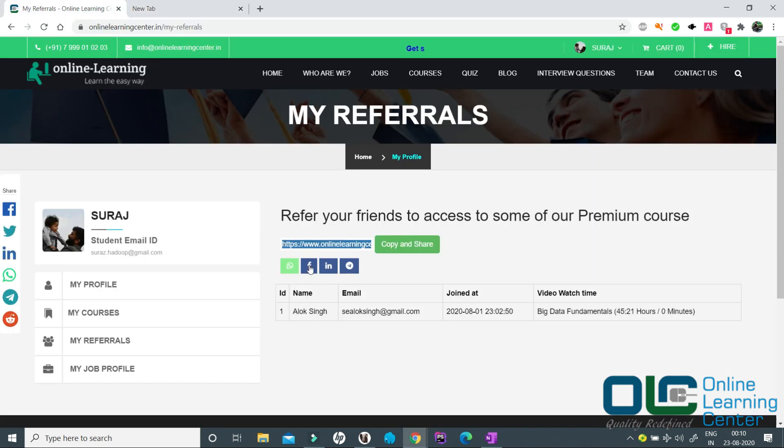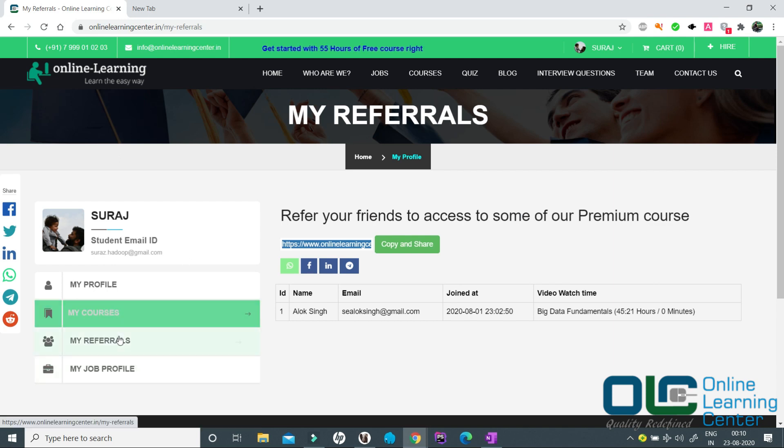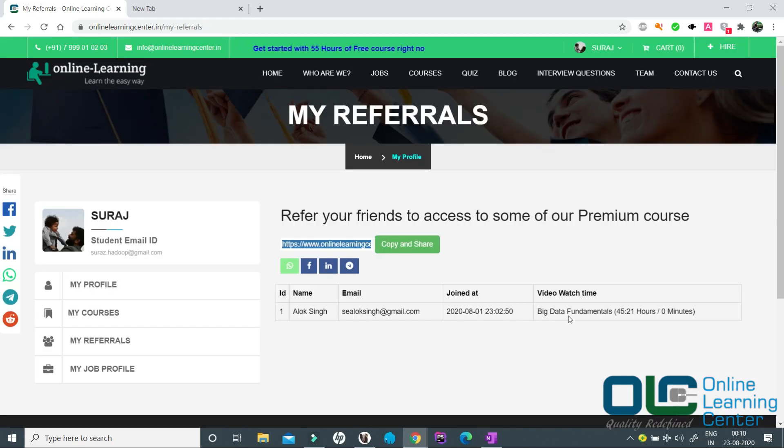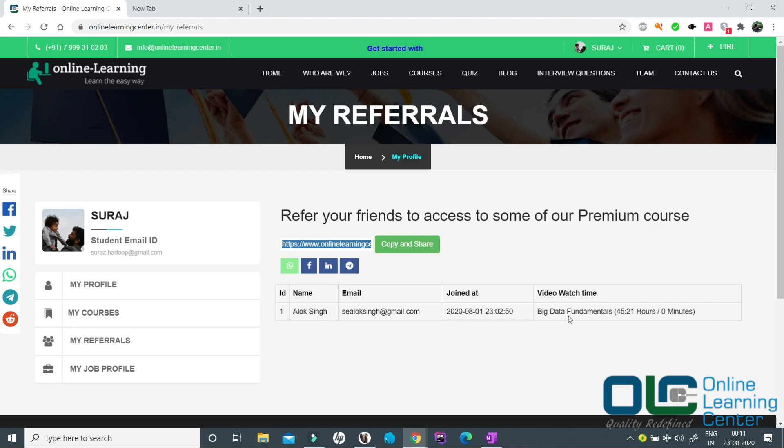If any of your connection joins our OLC using your referral link, then they will all be shown under you. Anytime you can come back to my referral and see who are the people whom you have referred and you will also be able to see how many hours of videos they have completed. If they qualify, then you will automatically be given access to our real-time project sessions.